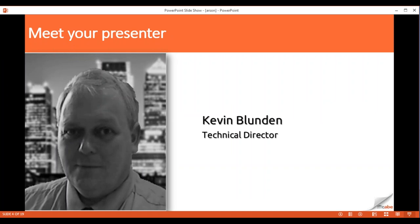Good morning and welcome to this morning's webinar. This morning we are going to look at how we design in relation to minimising the potential for arson, and what we can physically do in the design of the building to perhaps minimise the impact should arson occur.